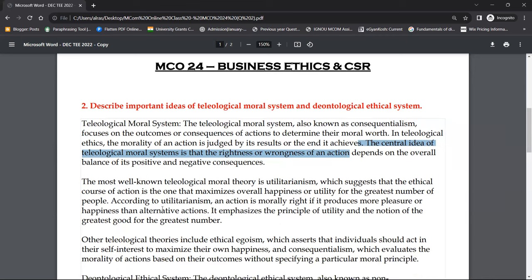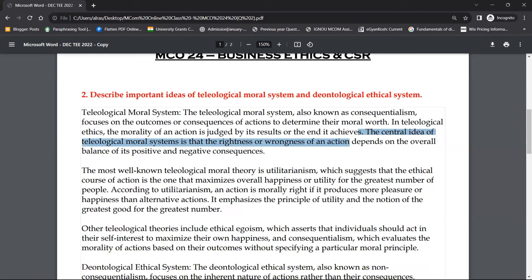The most well-known teleological moral theory is utilitarianism. Utilitarianism means that you make decisions according to maximum satisfaction and maximum positive output.